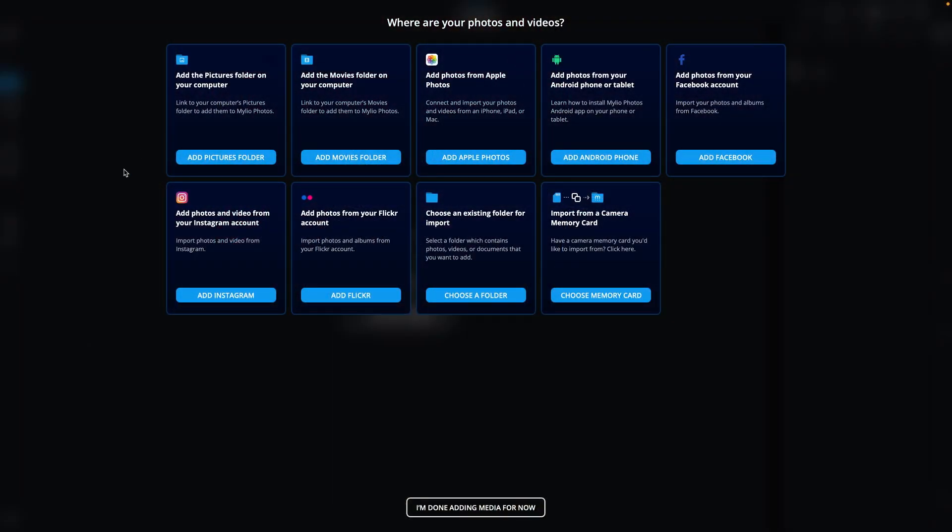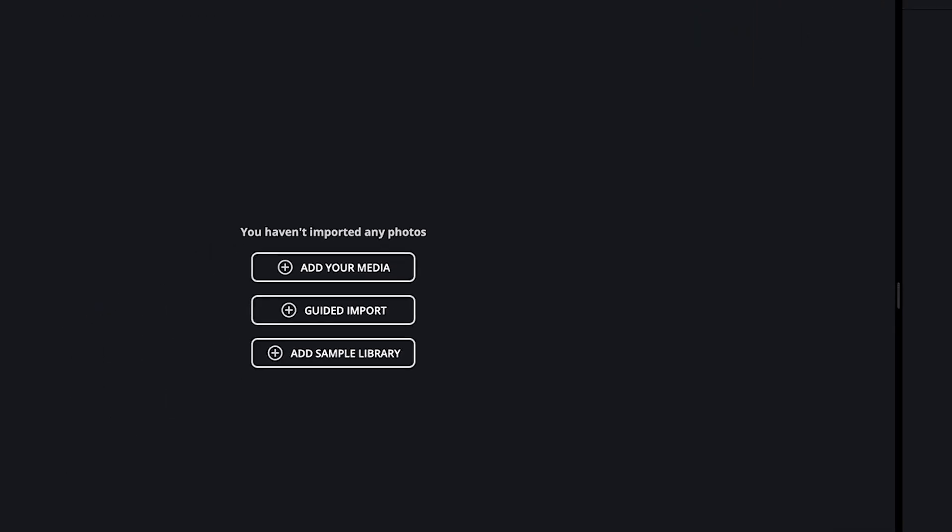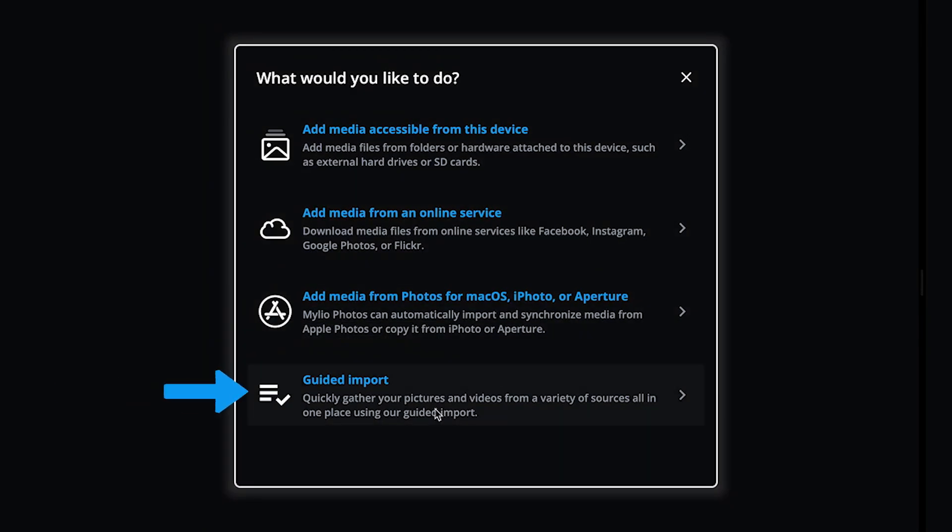If you just installed the software, you'll see a screen with several options for adding files. If you do not see this screen, click the Add Media icon, shaped like a plus sign, in the top right corner of the MyLeo Photos window. Then, choose Guided Import.